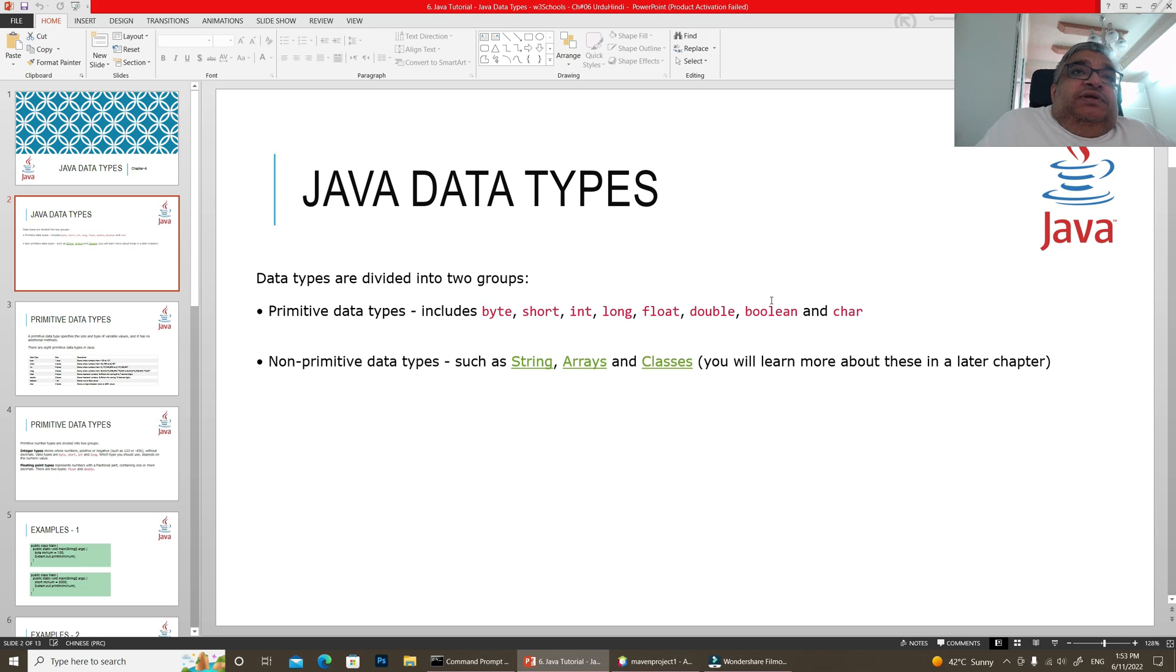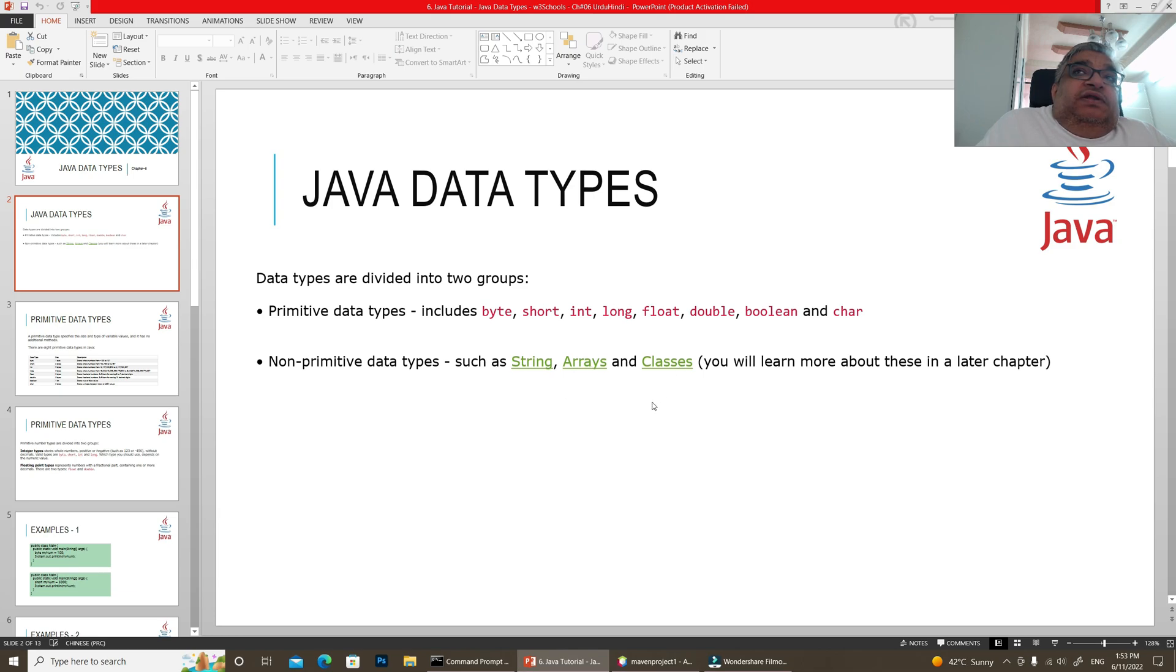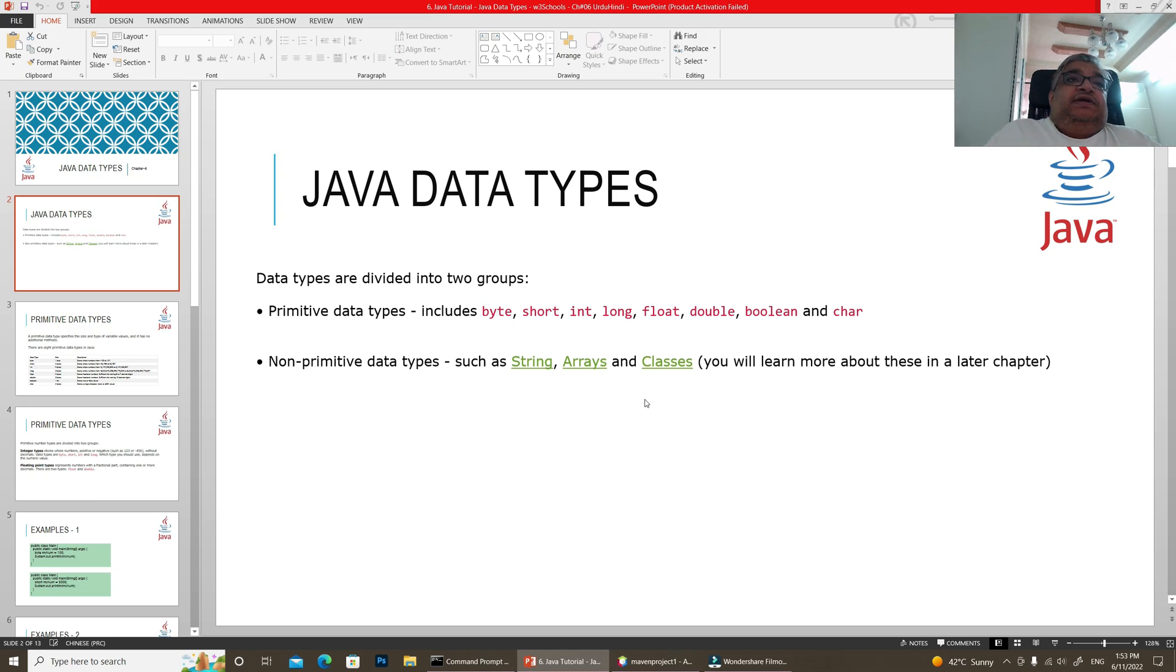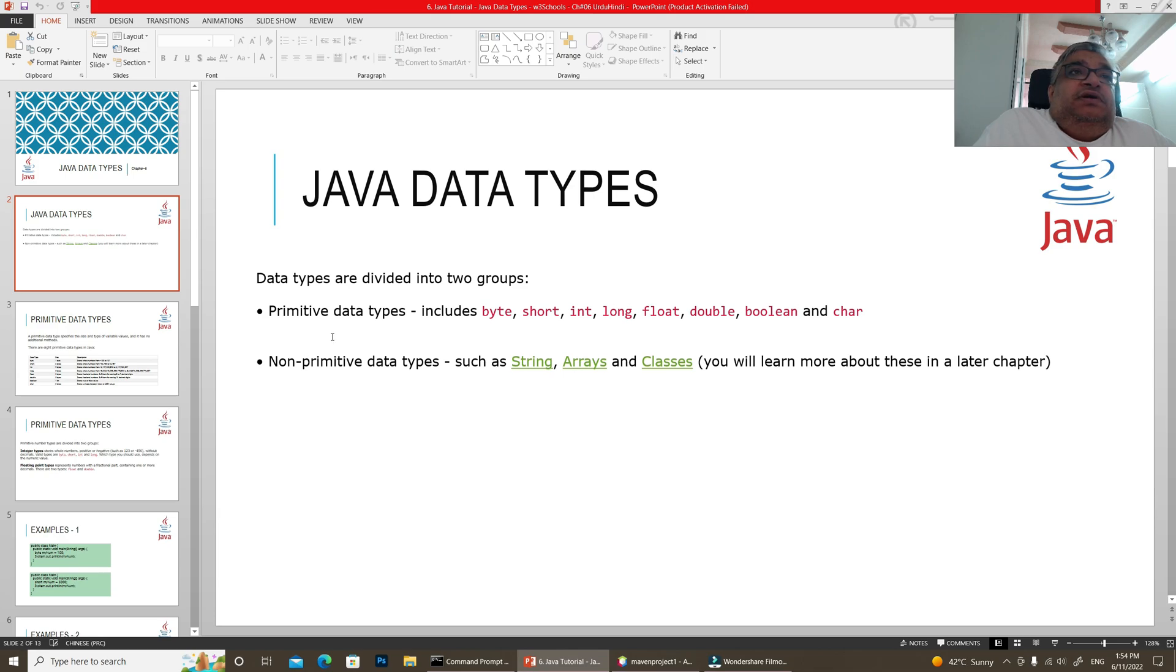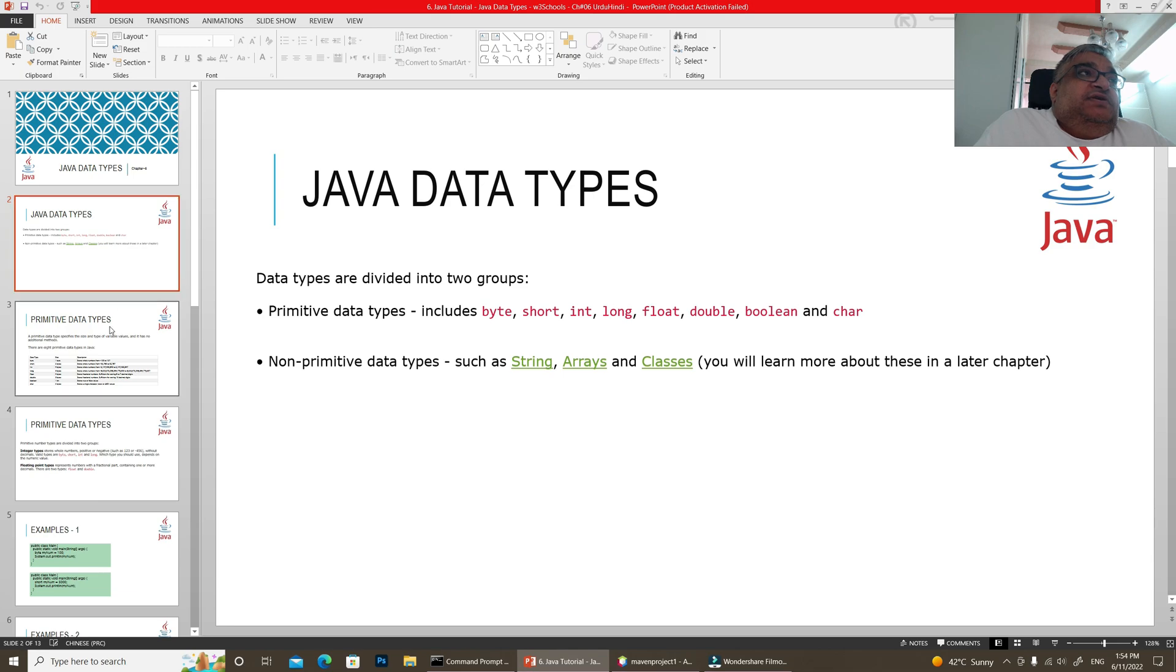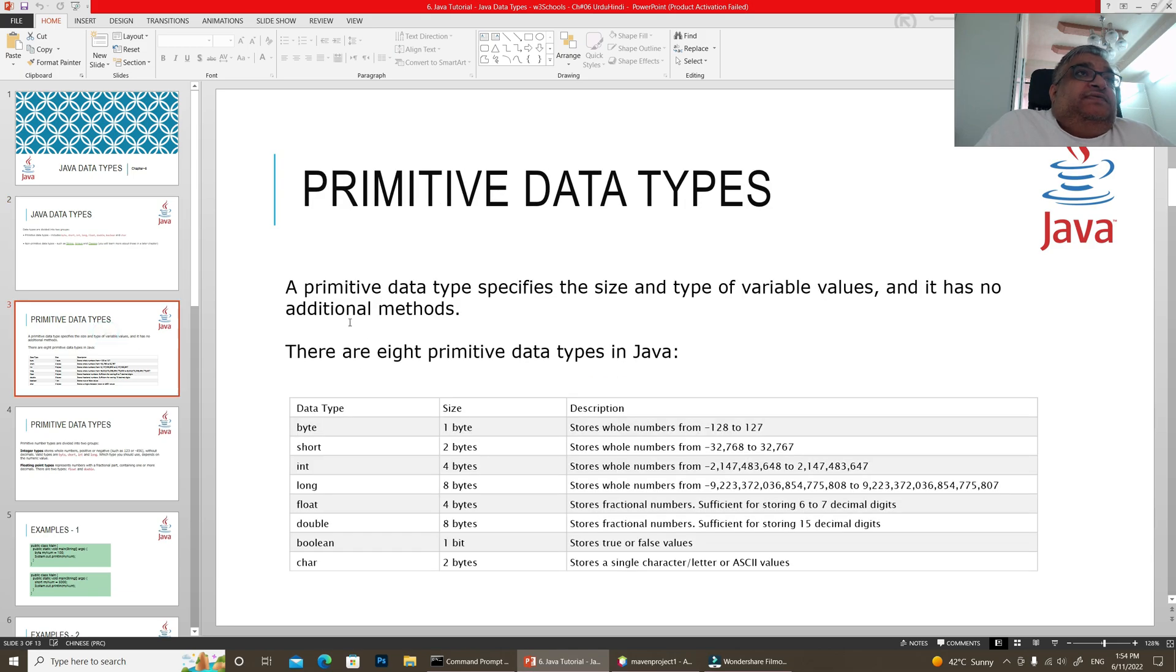We have used primitive types as variables in the previous lecture. About arrays and classes, we haven't talked about it yet. In the coming chapters, we will look at it. So there are two categories. Let's go into detail about primitive data types.